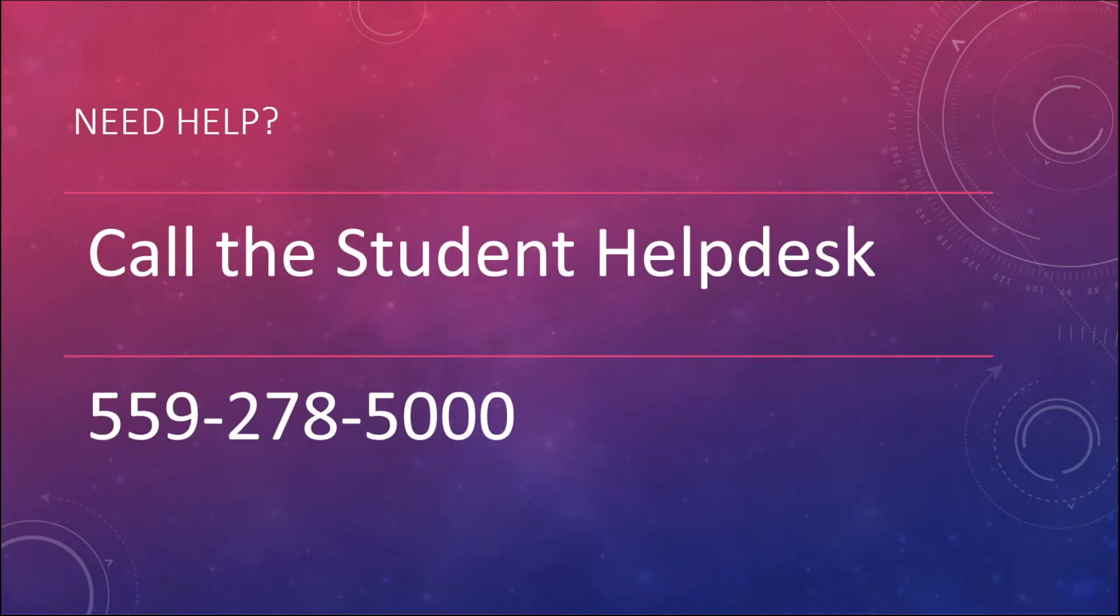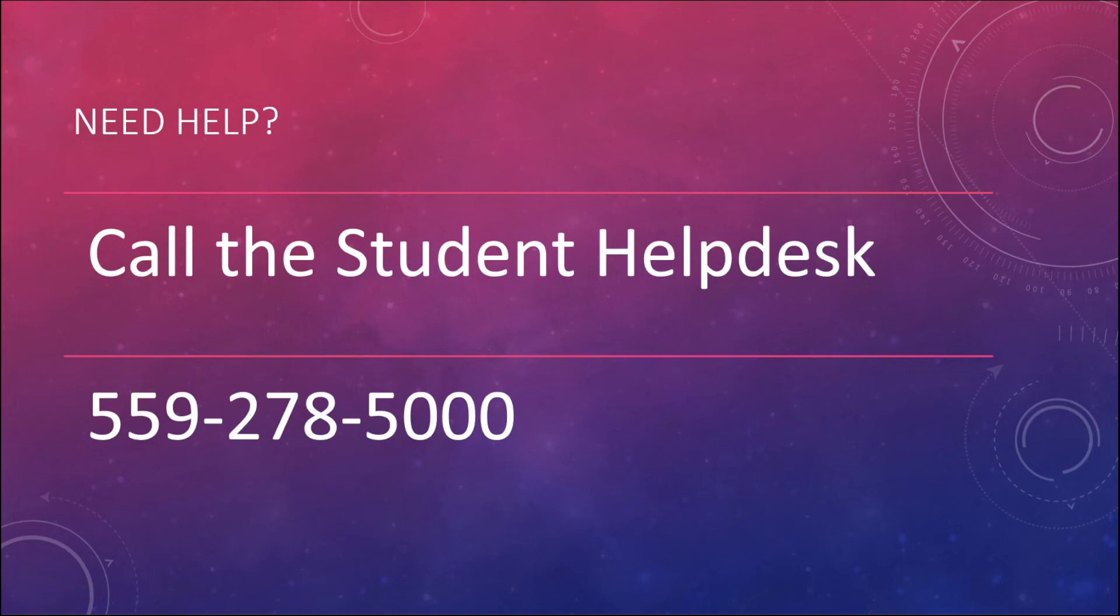Beyond any of that, if you need some extra help, again, contact the Student Help Desk at 559-278-5000. They'll be happy to help you out. That's it for this video. This is Professor Henry wishing you good luck.